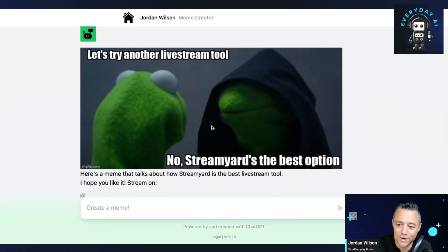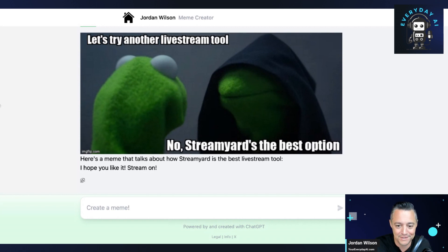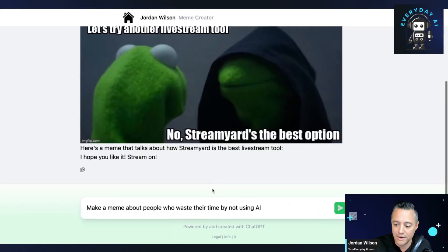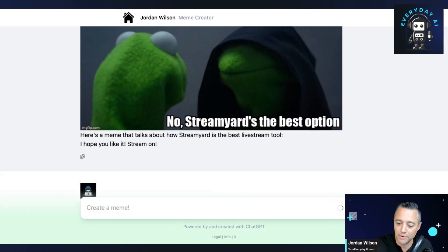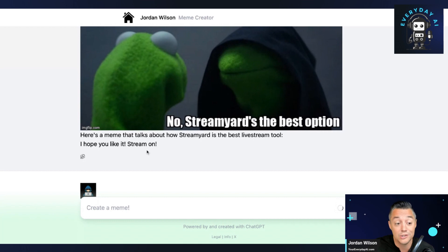Here's the meme. "Let's try another live stream tool." "No, StreamYard is the best option." Okay, cool. That's probably a pretty famous kind of a Kermit meme if you haven't seen it before. All right, I'm going to try another one. I'm going to say: make a meme about people who waste their time by not using AI. As you saw, it's very easy to type it in — it's a simple interface. You can also click the remix or retry button if you don't like the generation.